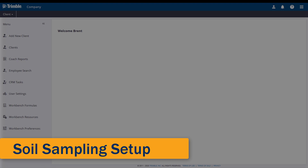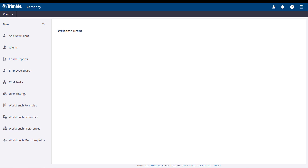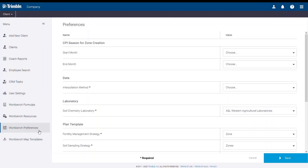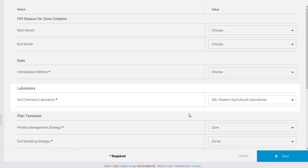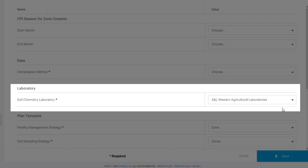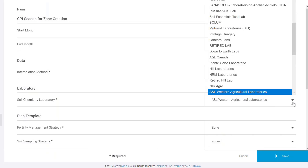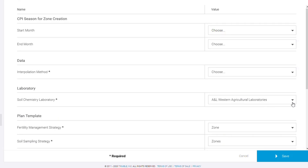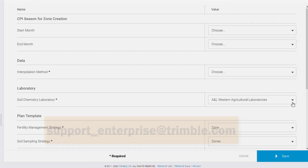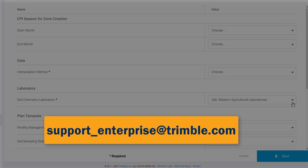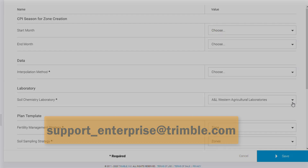Before we create our sampling points, we need to make sure that we have a few things set up first. From the main advisor page, click Workbench Preferences. Under Laboratories, make sure that you have the proper soil chemistry laboratory selected. If you do not see yours in the drop-down list, please contact Trimble support to assist you in the setup.